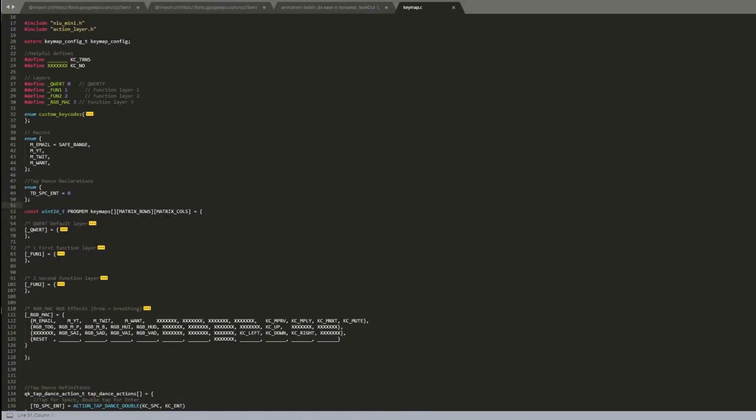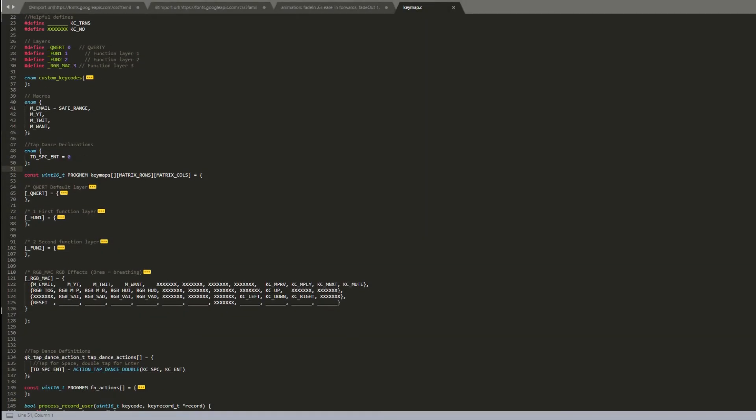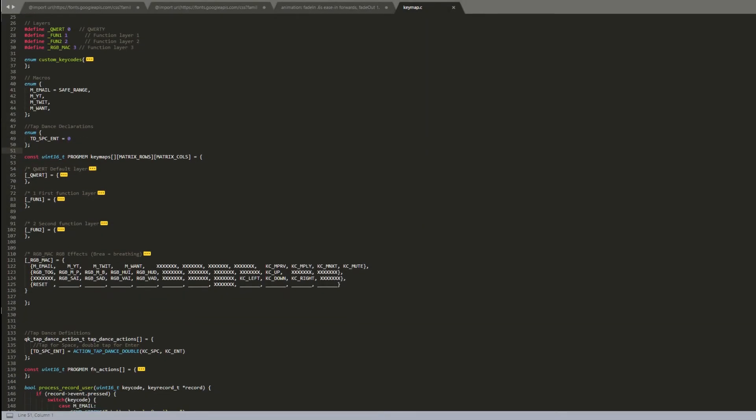Let's look at my keymap for my new mini. I've defined my custom key codes here, separated by commas. Safe_range is there at the top to make sure your key codes don't conflict with those already used by QMK.